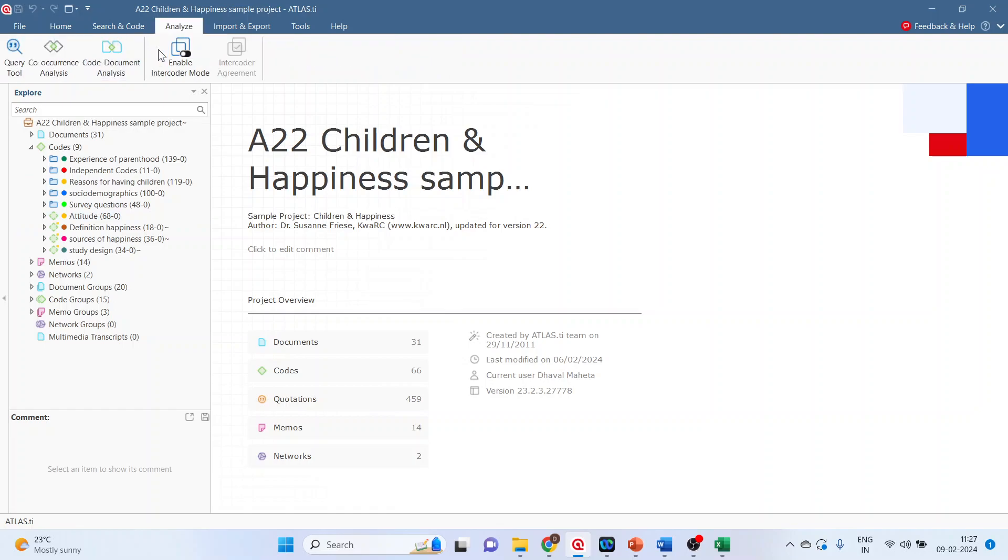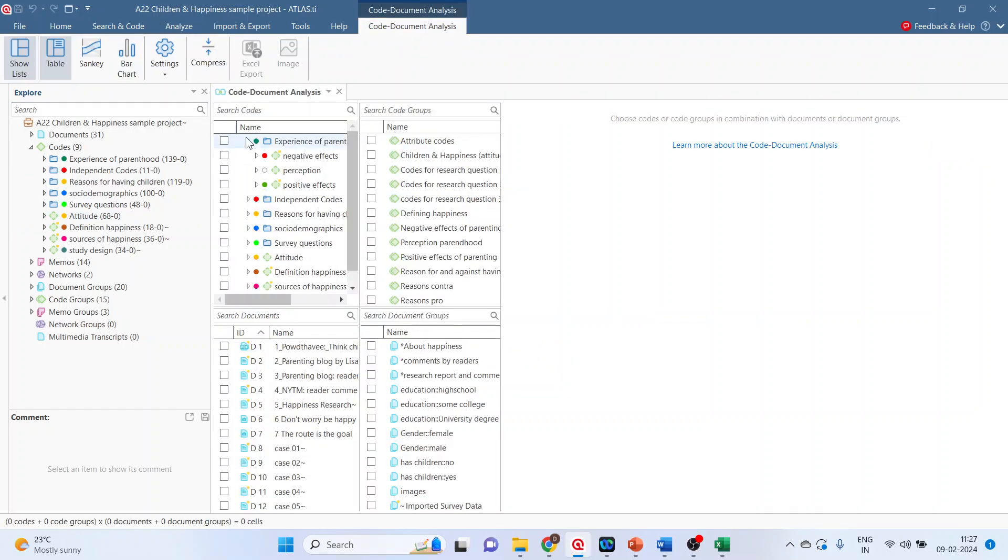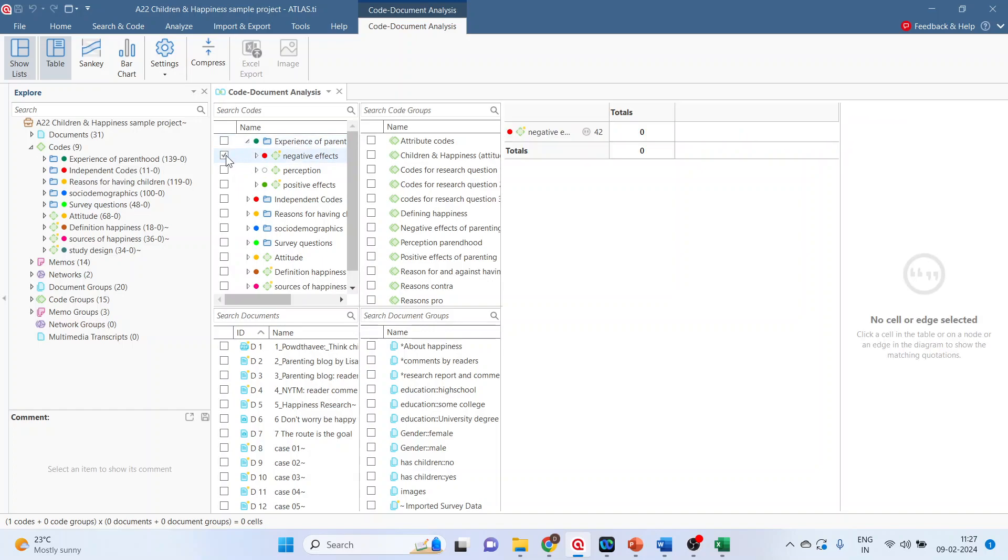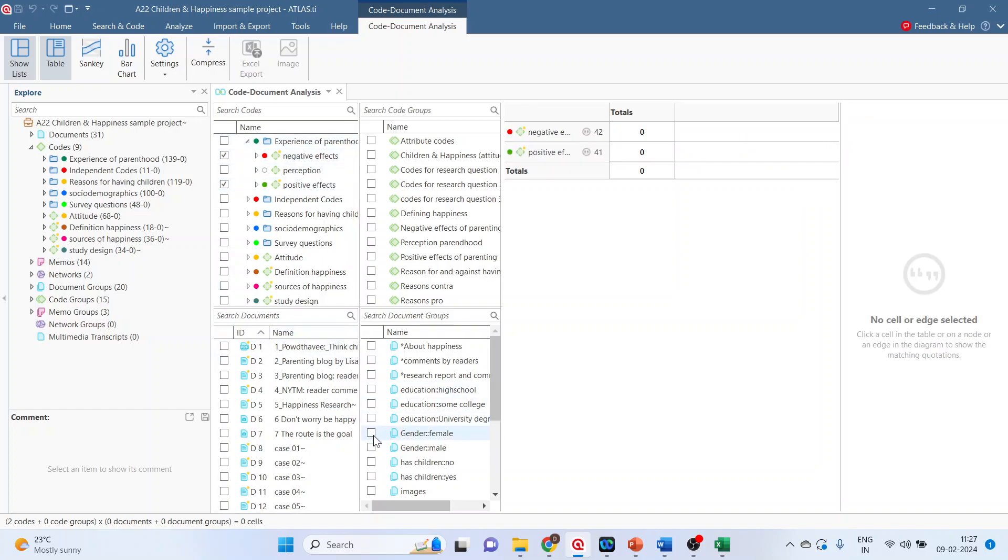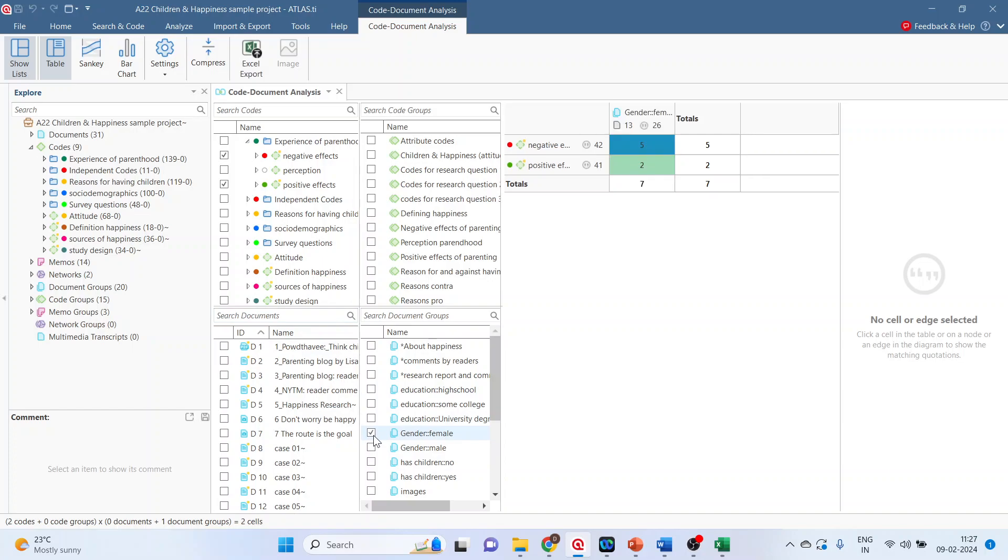Go and analyze code document analysis. Experience of parenthood, negative effect, positive effect, male, female, male.